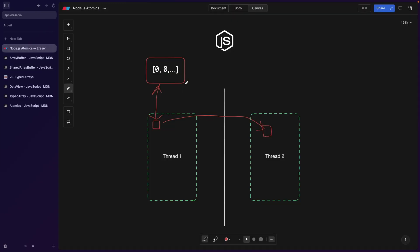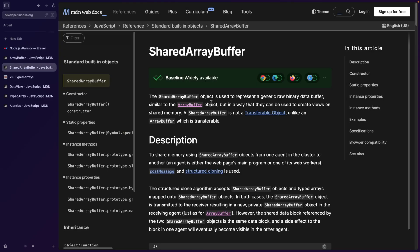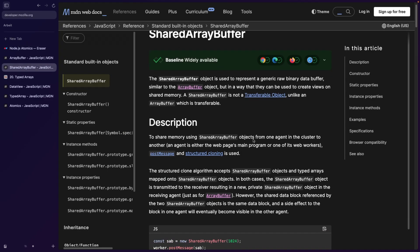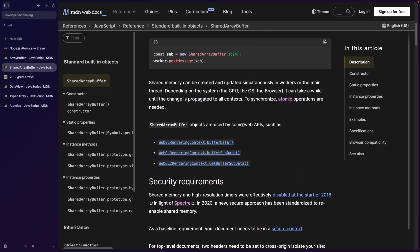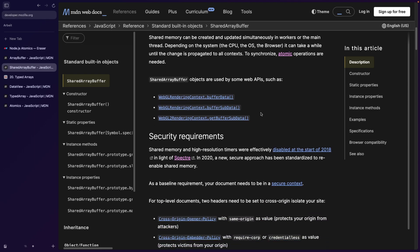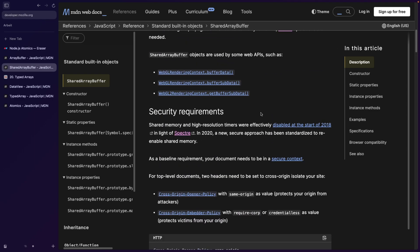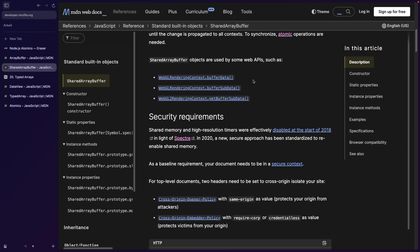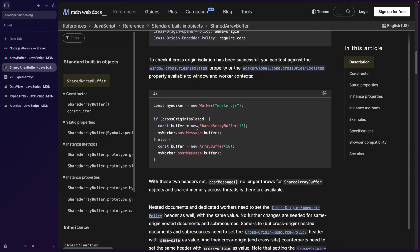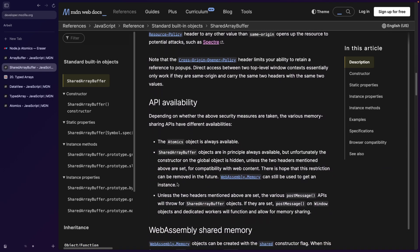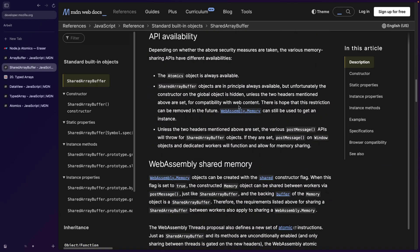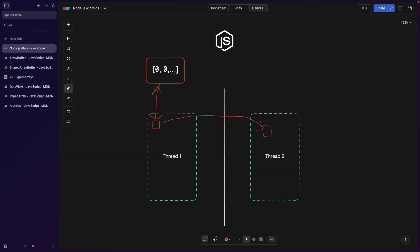So going back to our example, now thread one, because we're using a shared array buffer, is also going to be pretty cool. And as soon as I scroll down, you can see that we're working with WebGL rendering context, we are talking about APIs, we're talking about WebAssembly. So as I told you, it's very low level stuff. But what's going to happen here is that now thread two also has access to the same memory, because we're using a shared array buffer.